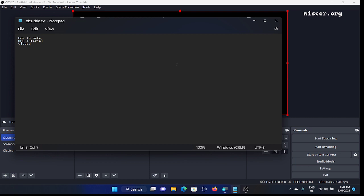Press up arrow to go to the first line. The first line is blank, the second line is 'OBS Tutorial', the third line is 'Videos'. Going to the first line, press left arrow to reach the leftmost character, then press Enter to add an empty line at the top. Now we have: first line blank, second blank, third 'OBS Tutorial', fourth 'Videos'. We don't have a blank at the bottom yet. Press right arrow to reach the end of the last line, then press Enter to add a fifth blank line. Now save with Ctrl+S.